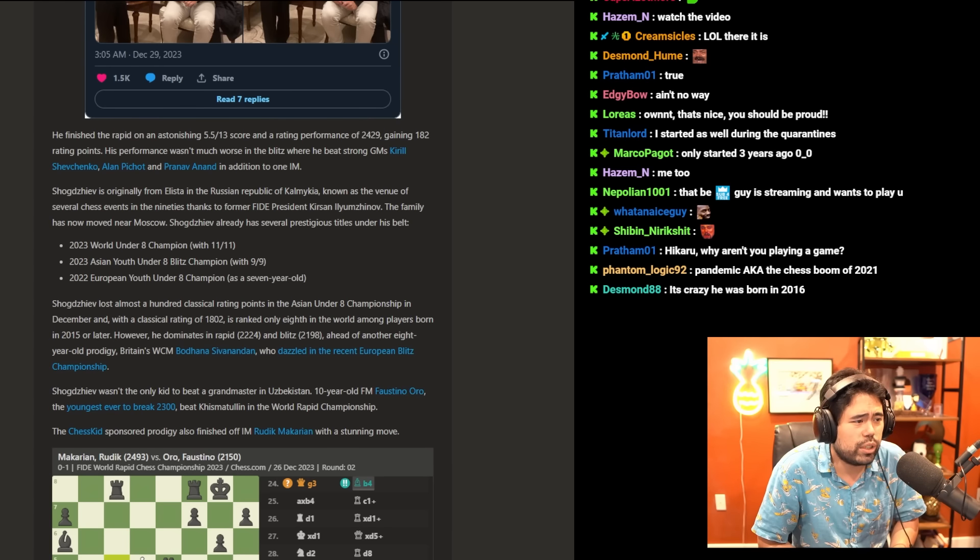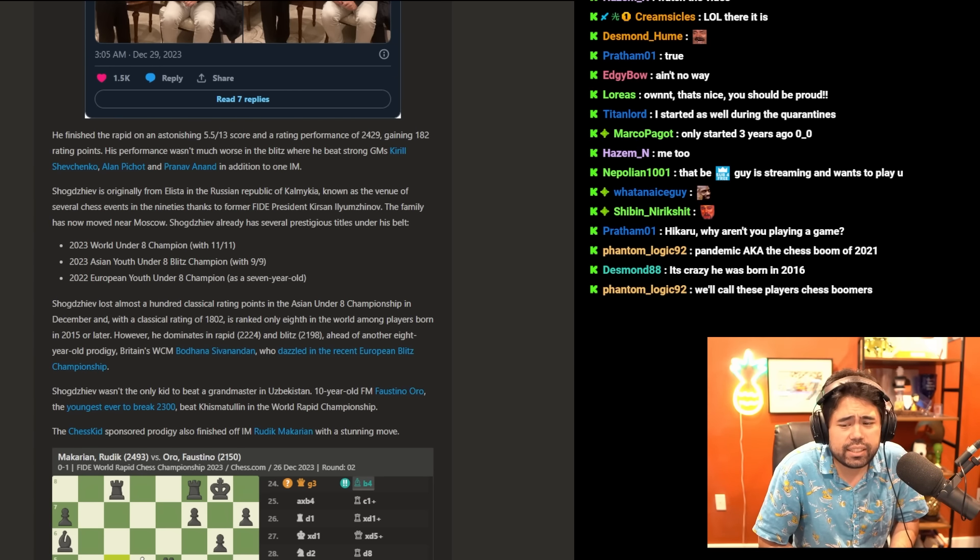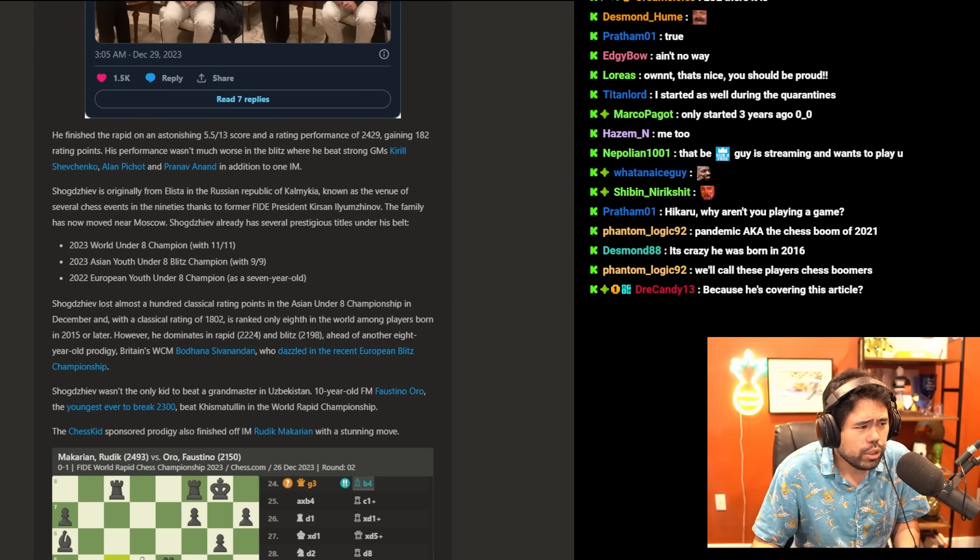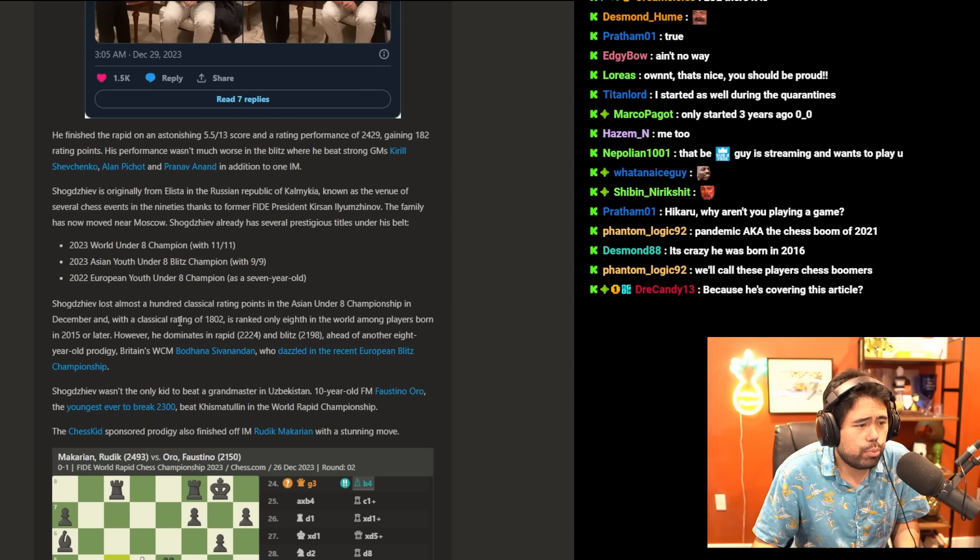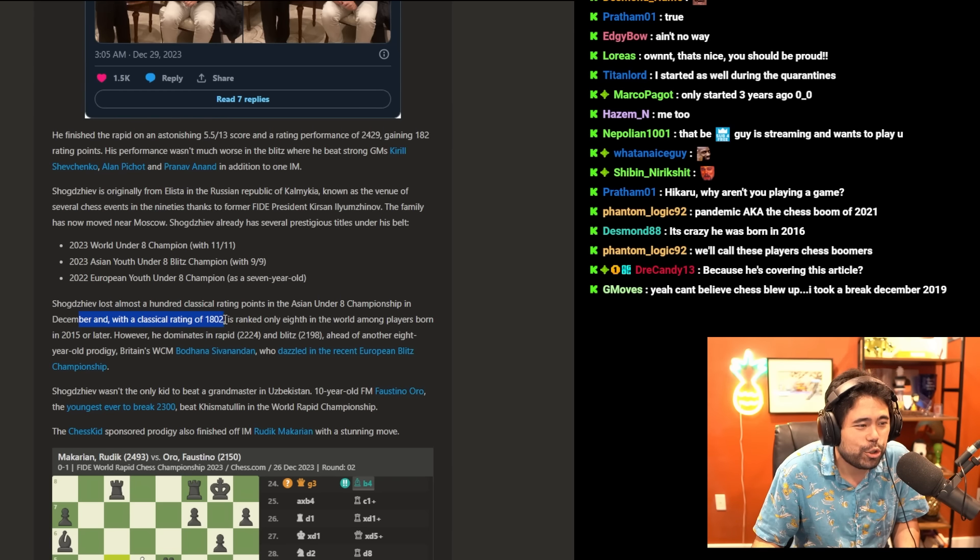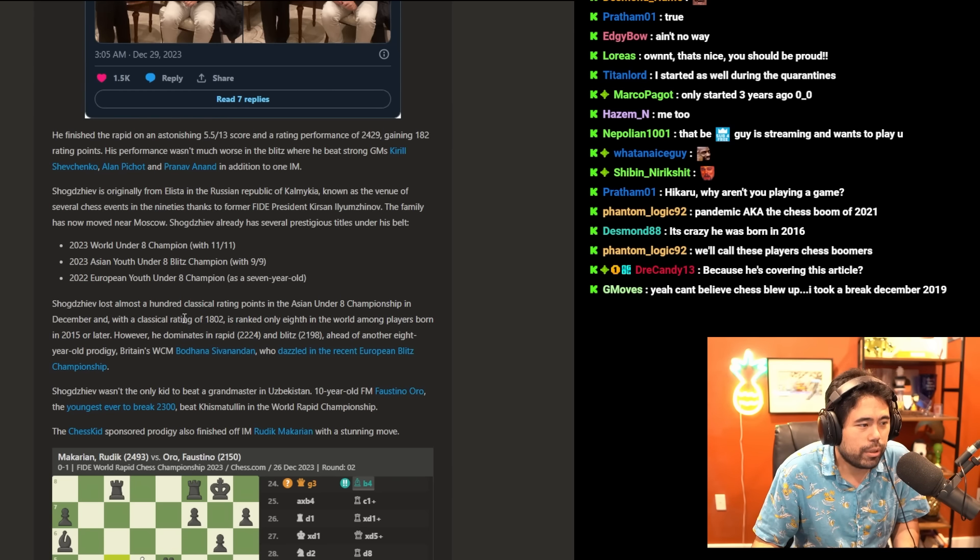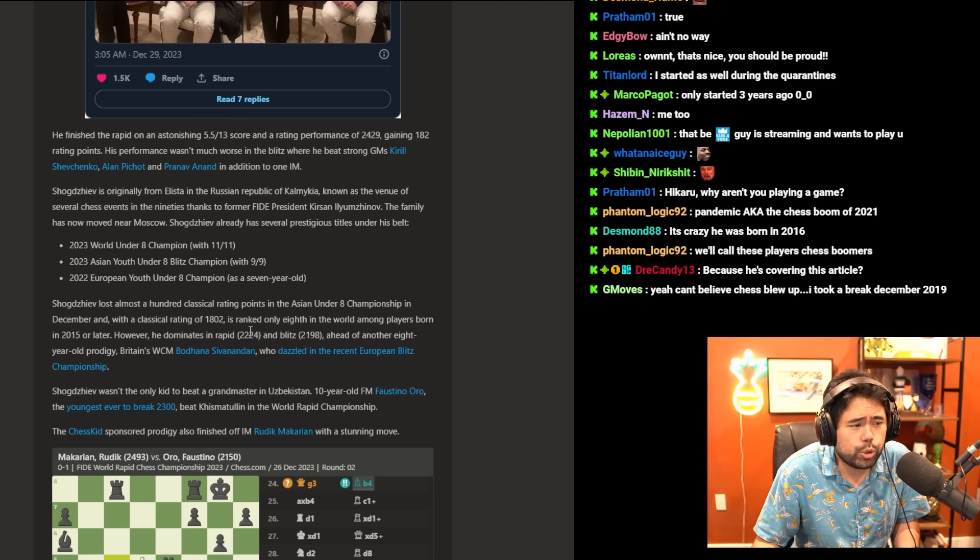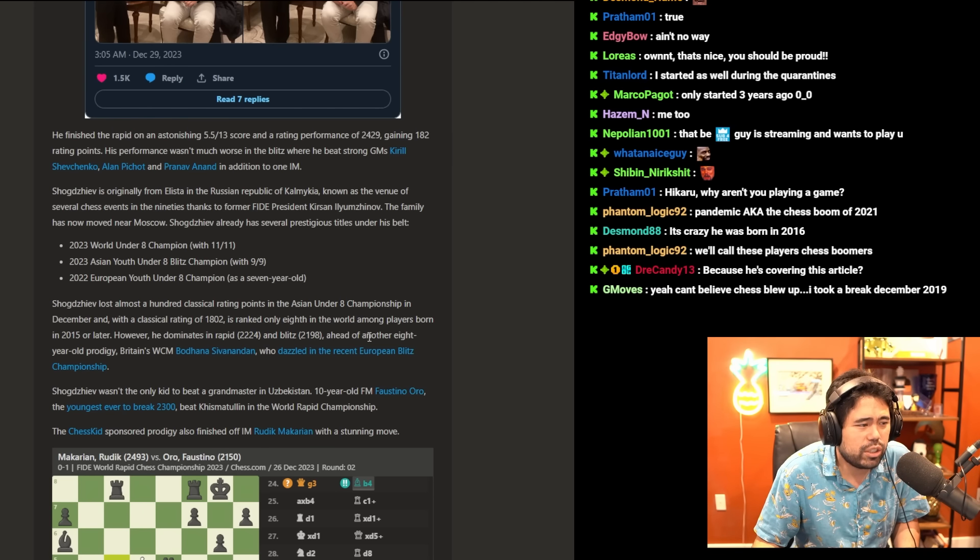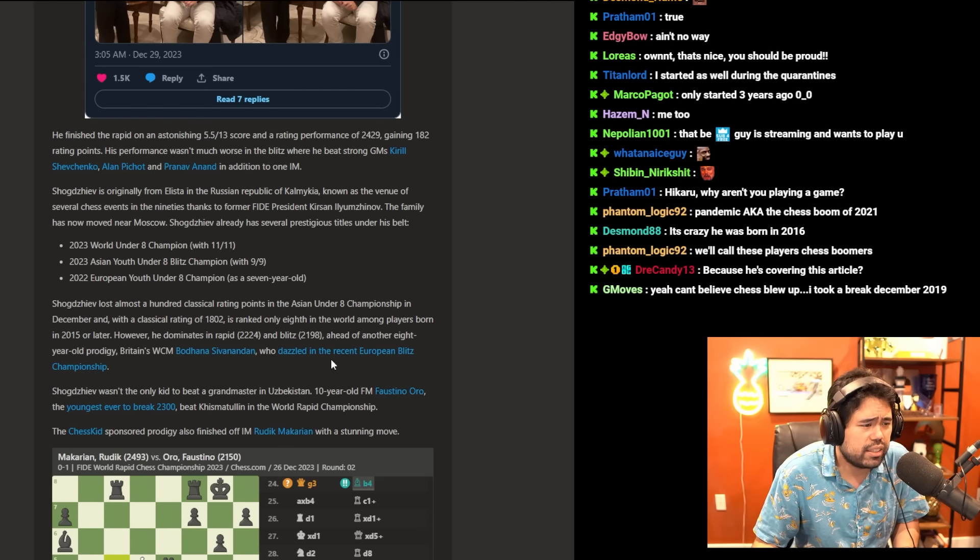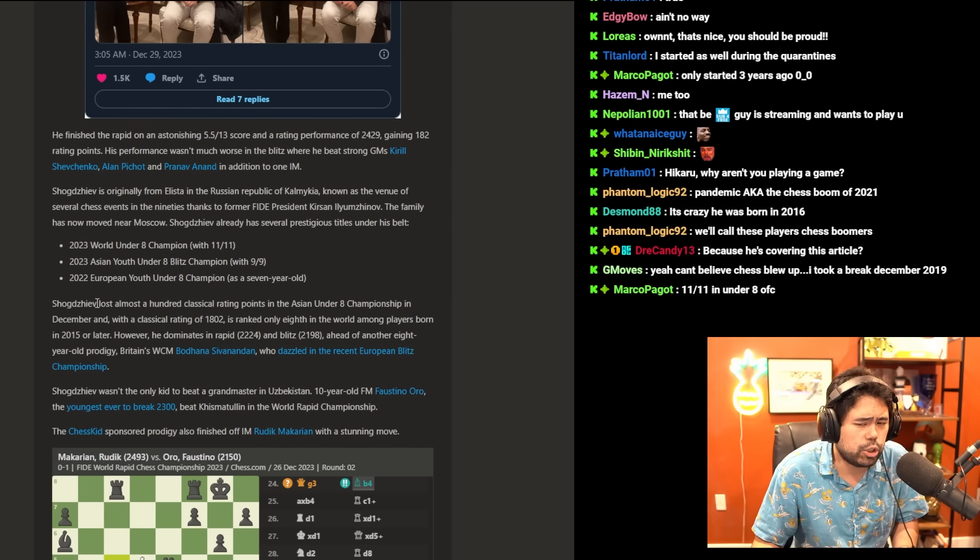As a seven-year-old, Shogdazeev lost almost 100 classical points in the Asian Under-8 Championship in December. With a classical rating of 1802, he is ranked only eighth in the world amongst players born in 2015 or later. However, he dominates in rapid at 2224 and blitz at 2198, ahead of another eight-year-old prodigy, Britain's Bodhana Sivanandan, who dazzled in the recent European Blitz Championship.